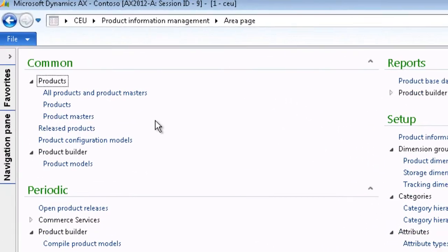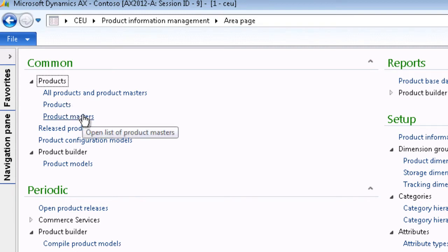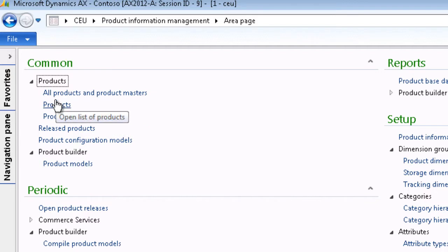Microsoft Dynamics AX 2012 offers two types of products: products and product masters. Product masters can be configured, while products are non-configurable items. In this case we will choose a product master.